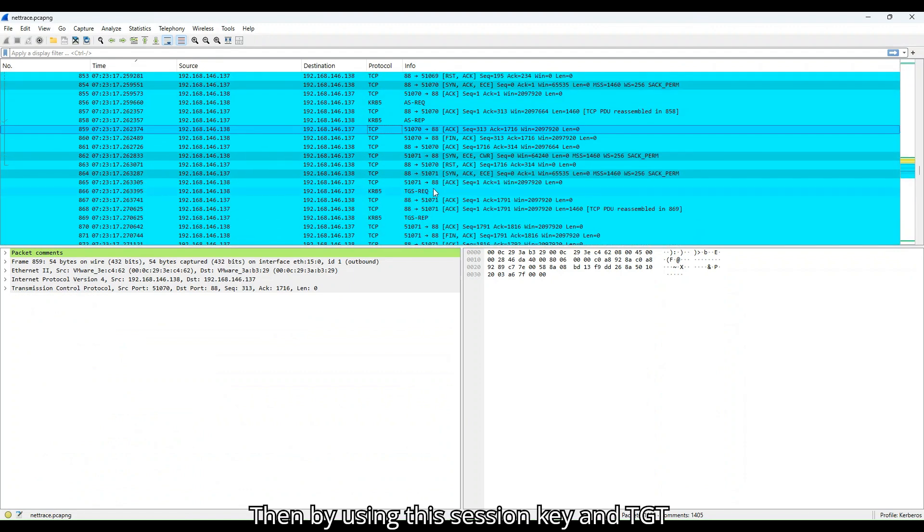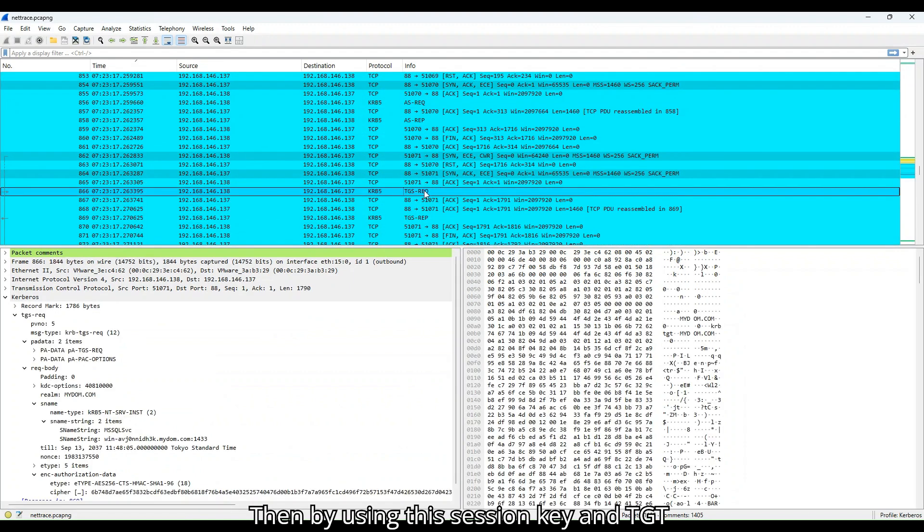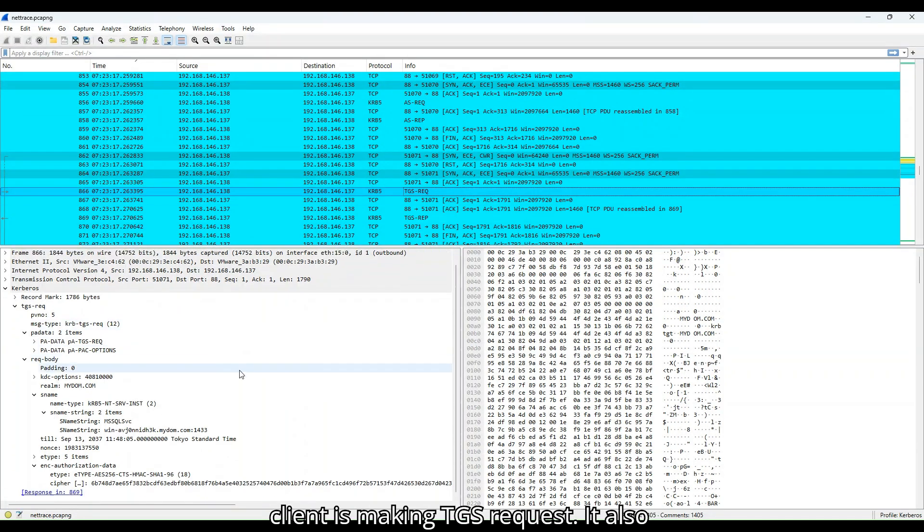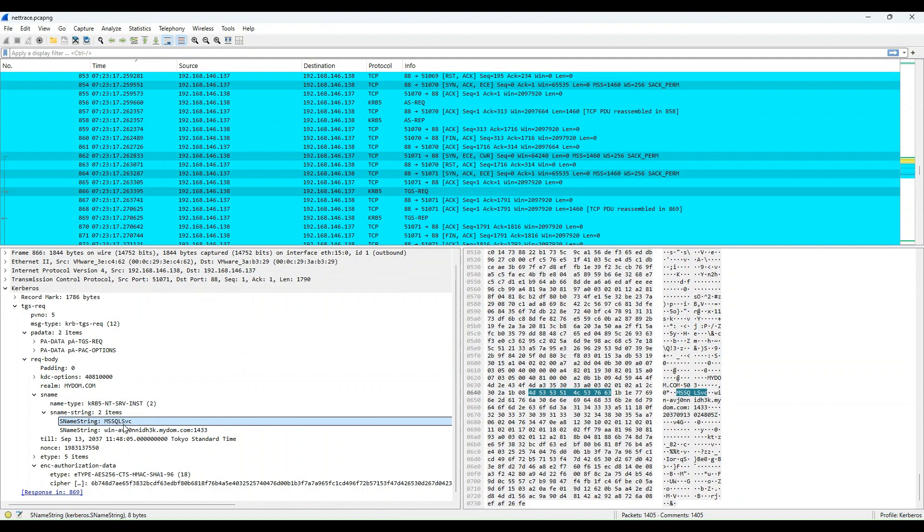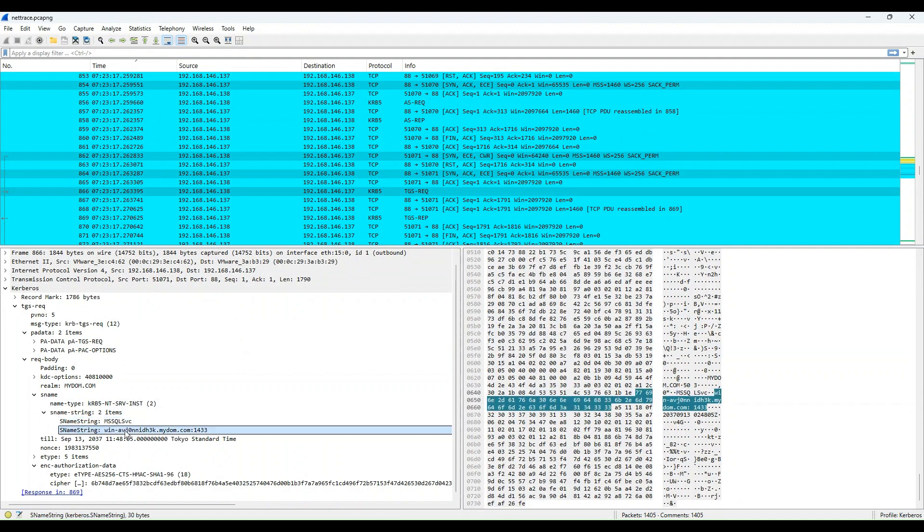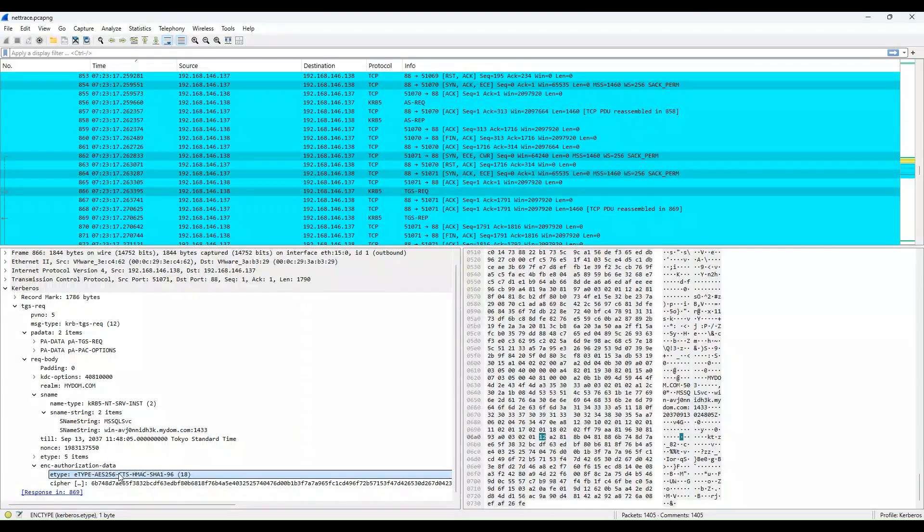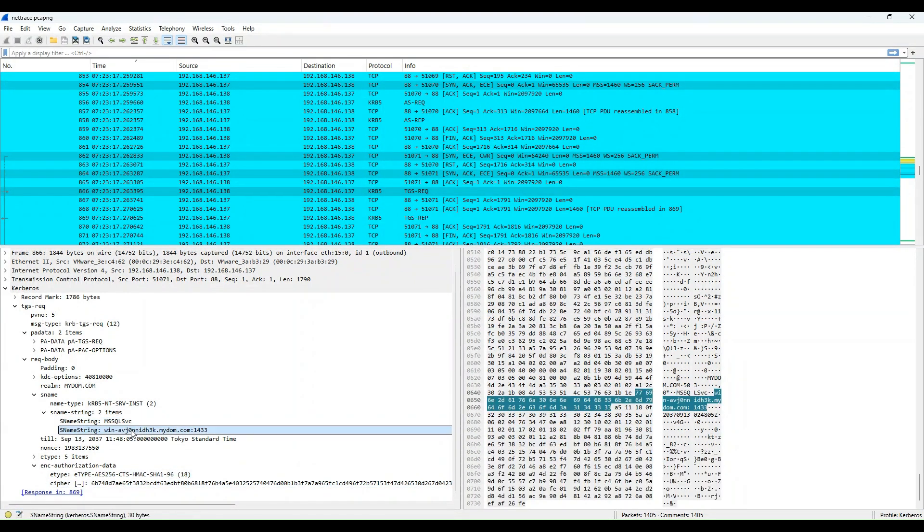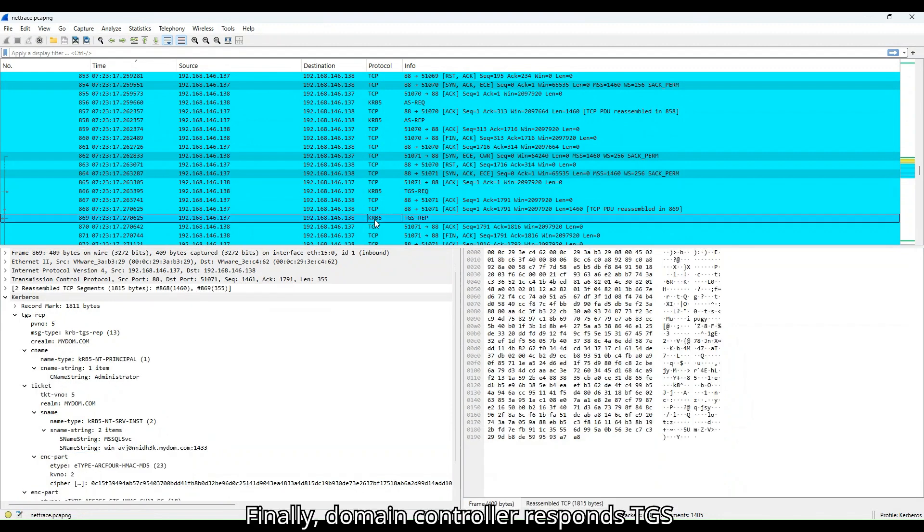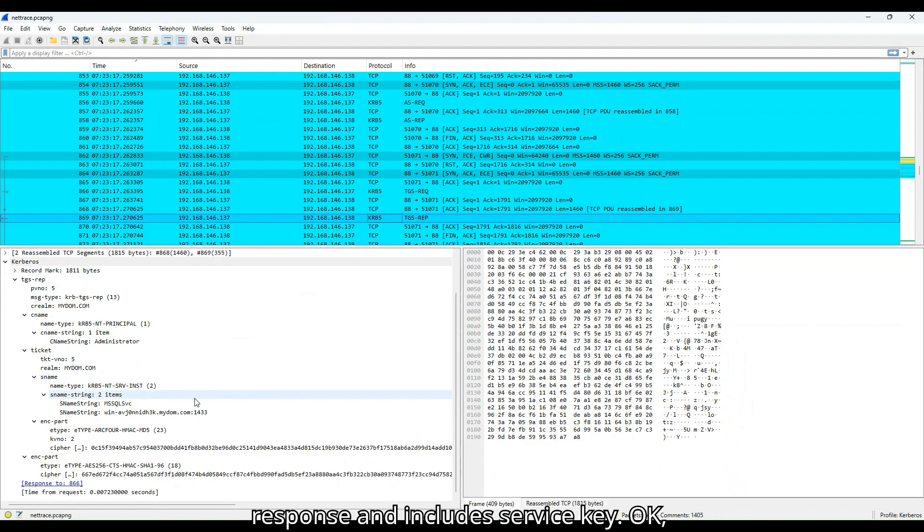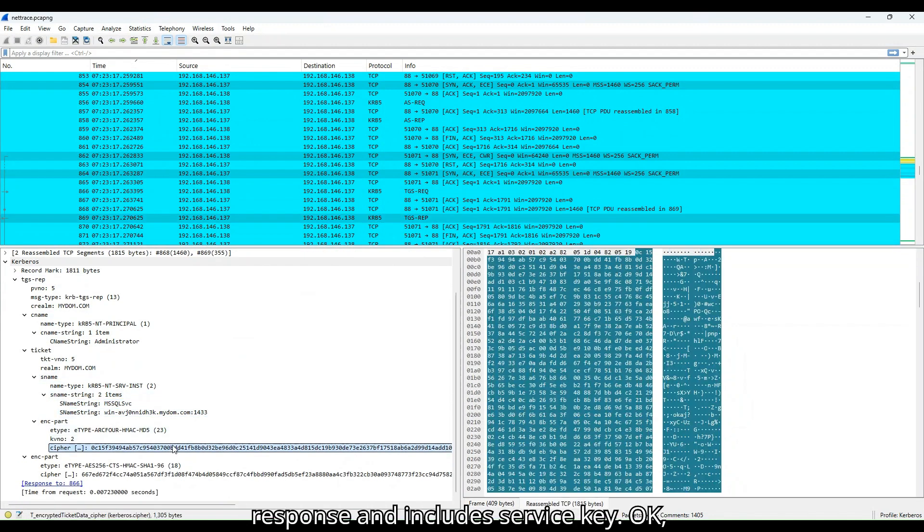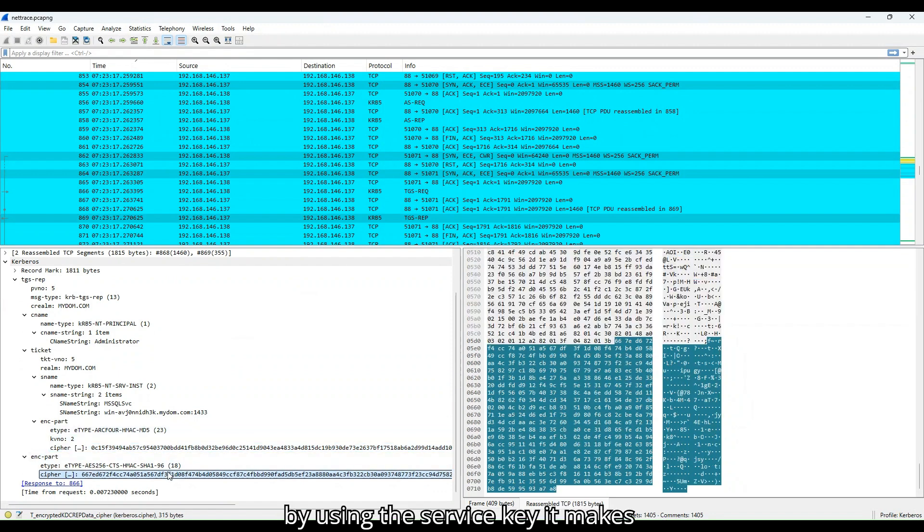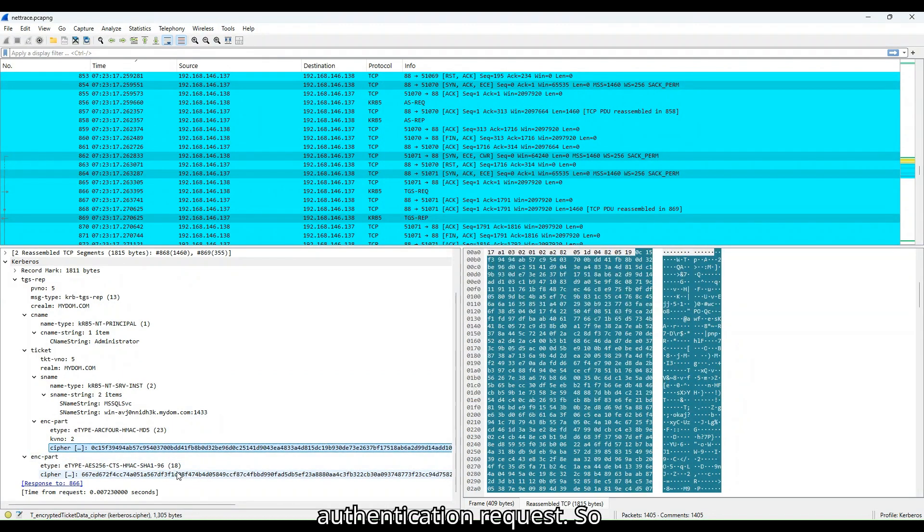Then by using this session key and TGT client is making TGS request. It also includes SPN names. Finally, domain controller responds TGS response and includes service key. By using the service key, it makes authentication request.